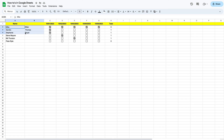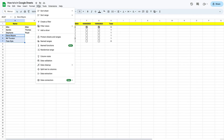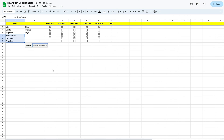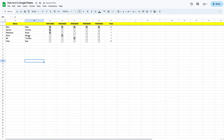For the first three — Mike Bilter, Sandra Thomas, Stephanie Royal — it worked well. But for the last three, the delimiter we need is a space. So we select that range, go back up to Data, down to 'Split text to columns,' and it says 'detect automatically.' If we click the dropdown, we can split by comma, semicolon, period, space, or even a custom separator. In this case our delimiter is a space, so we click space, and it automatically splits those up. Now we have our entire list split by a delimiter.